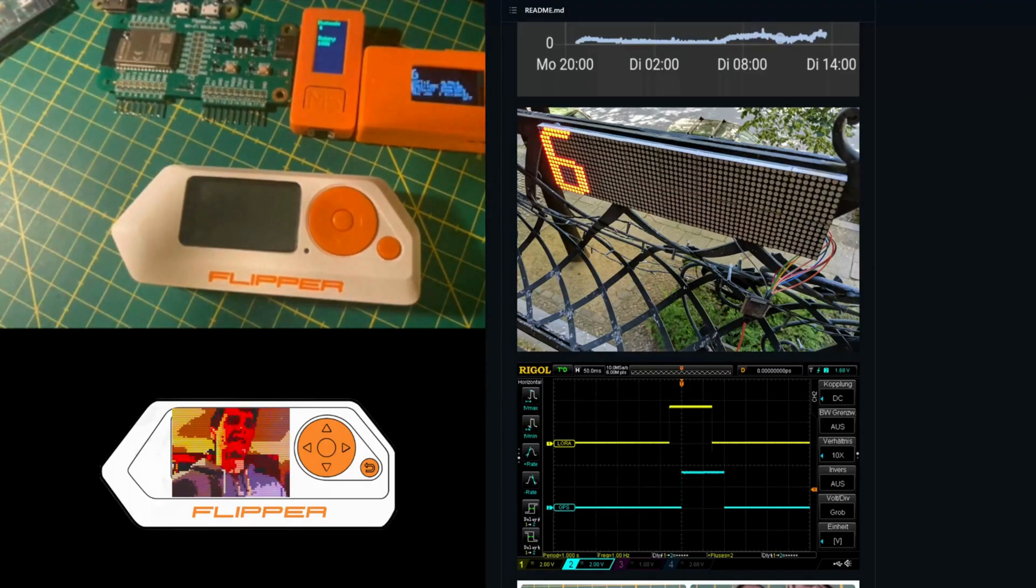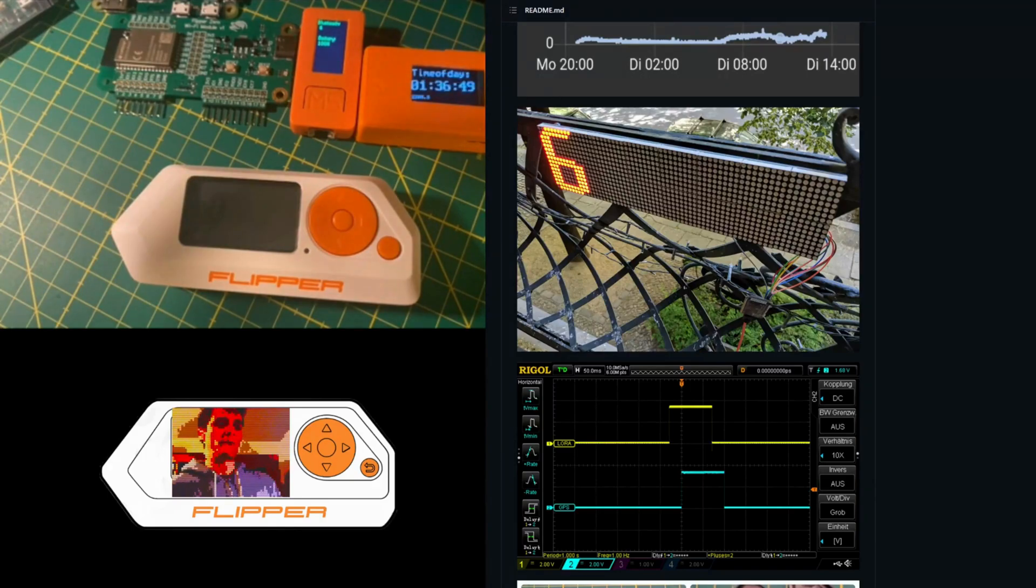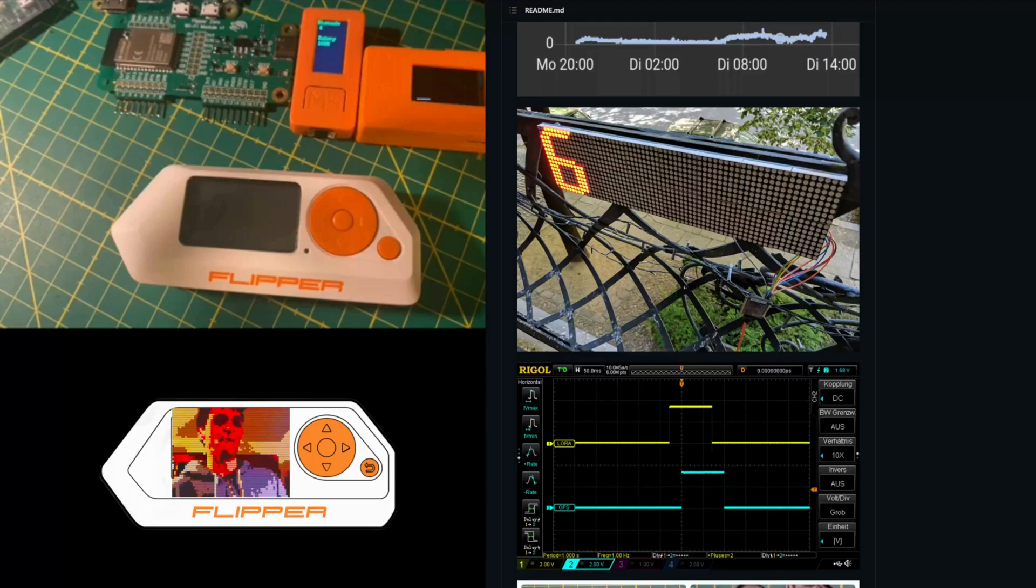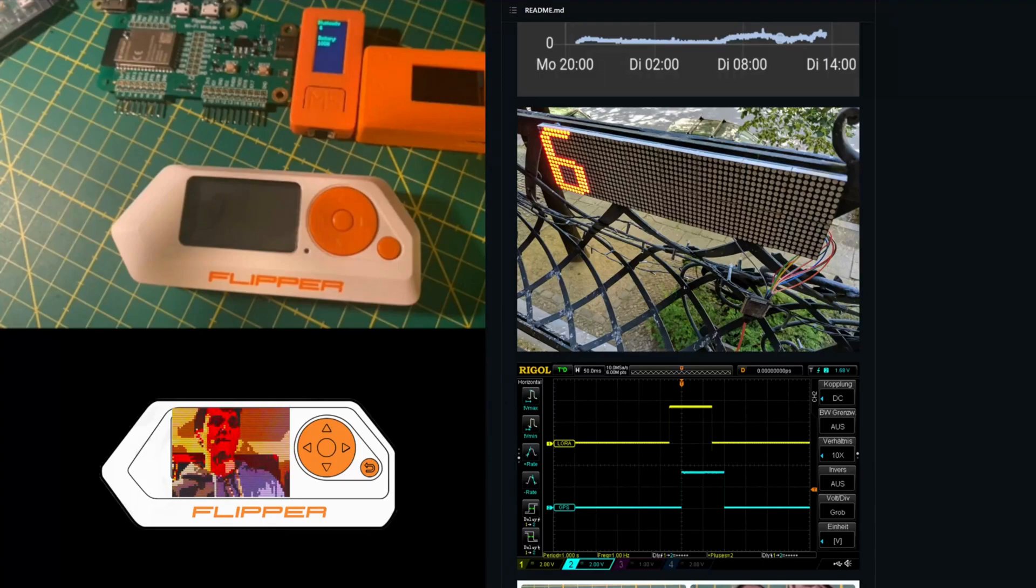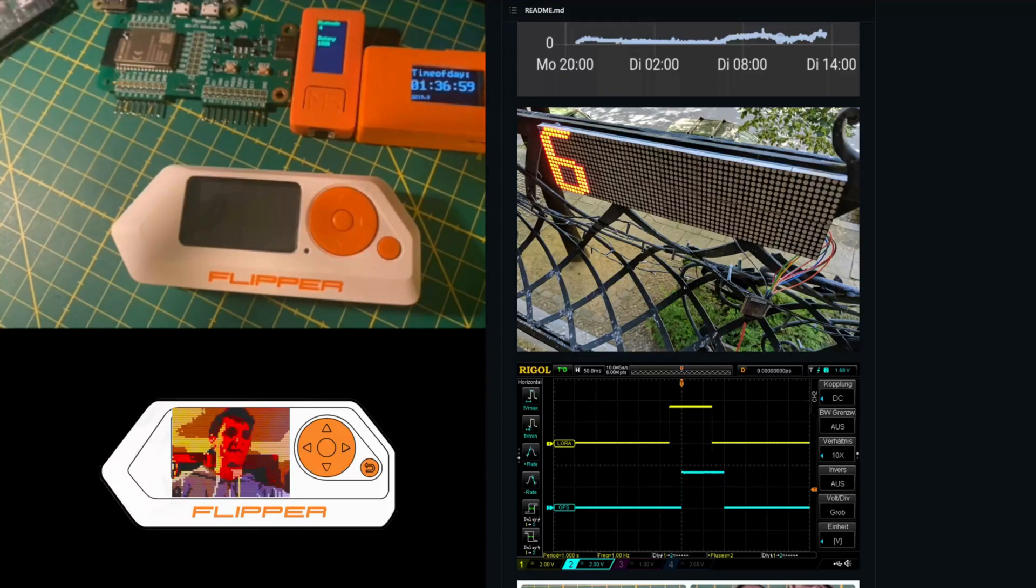I have already started a discourse topic on the official Flipper Zero one. And I will be really happy to hear from your expertise and start this interesting project together. Thank you for watching and stay tuned.